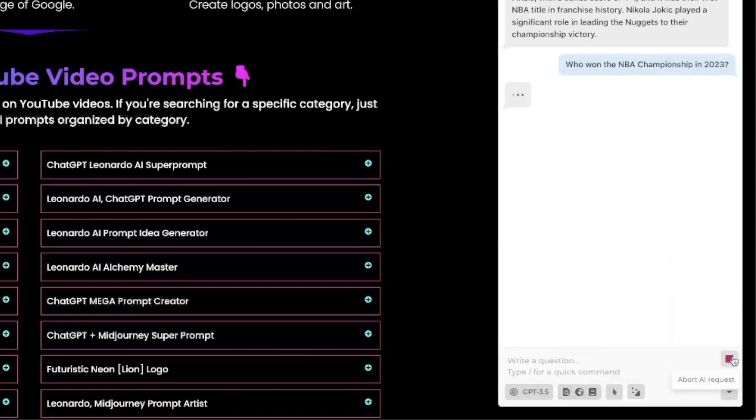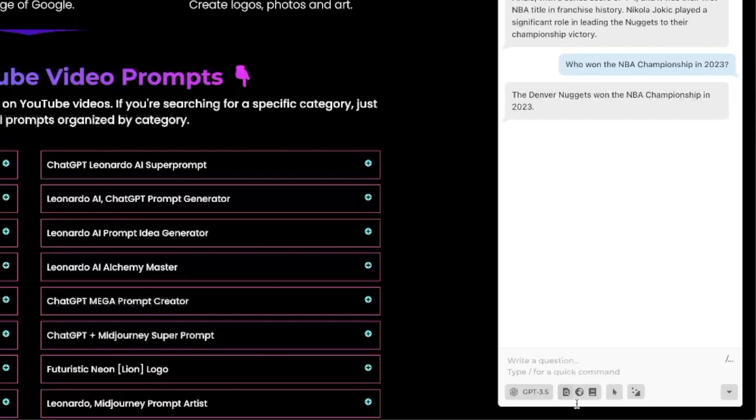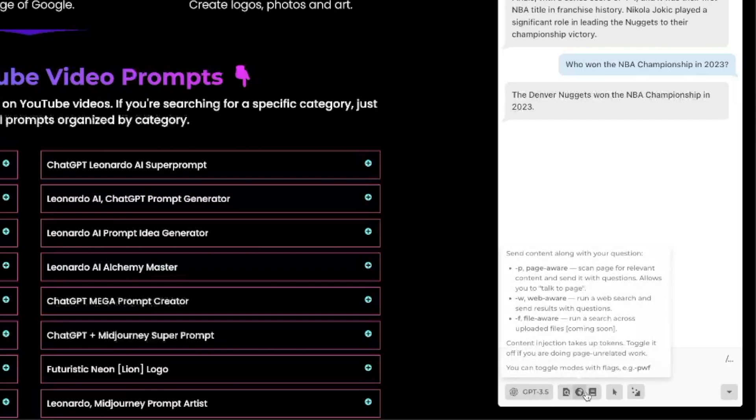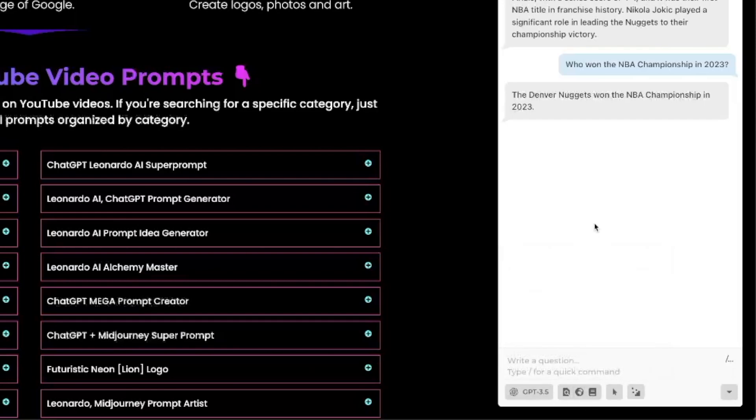So with that selected hit that send button again and now you could see you'll get the same exact results and this time I didn't have to do that dash W because I have these buttons down here selected.